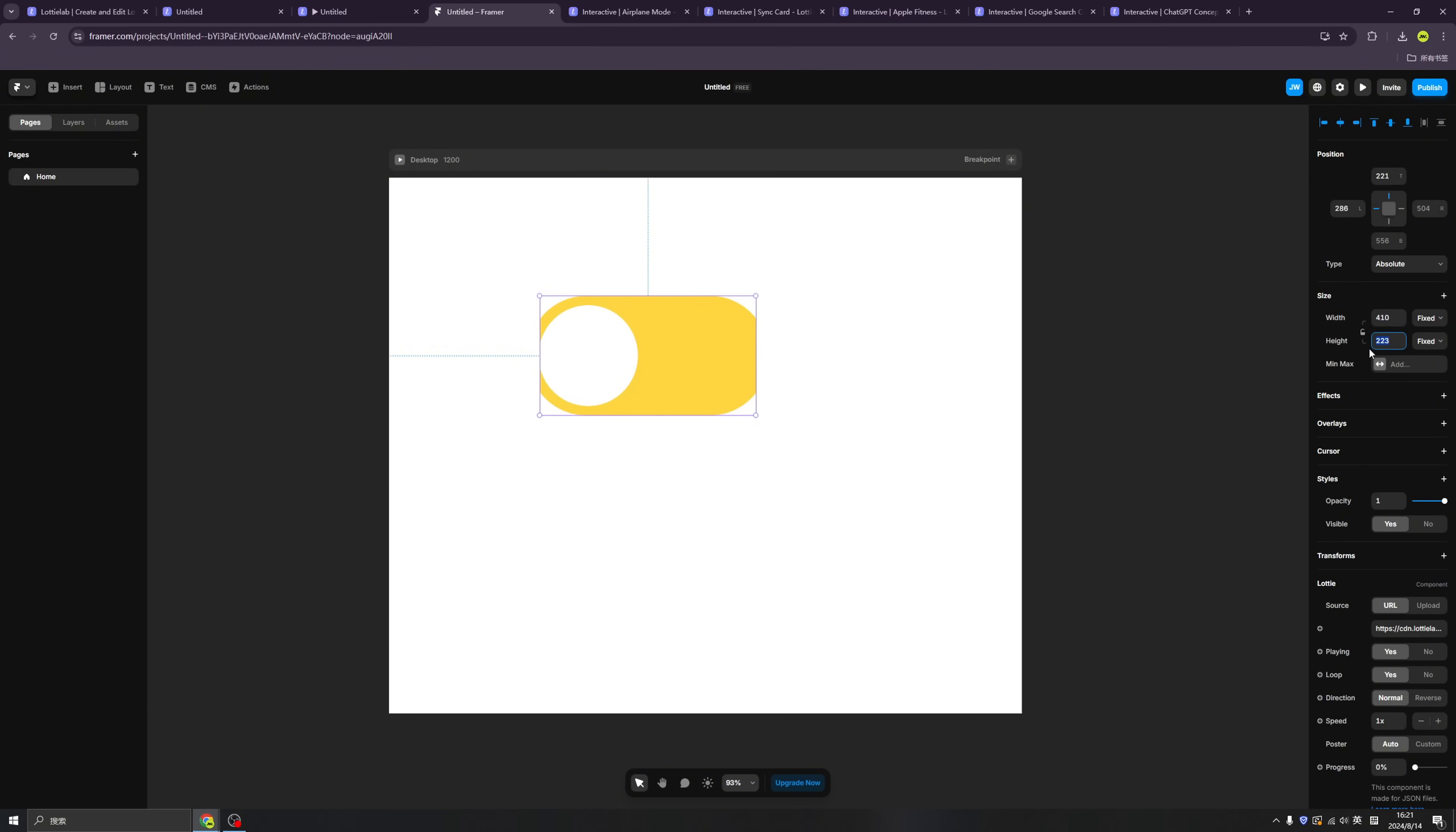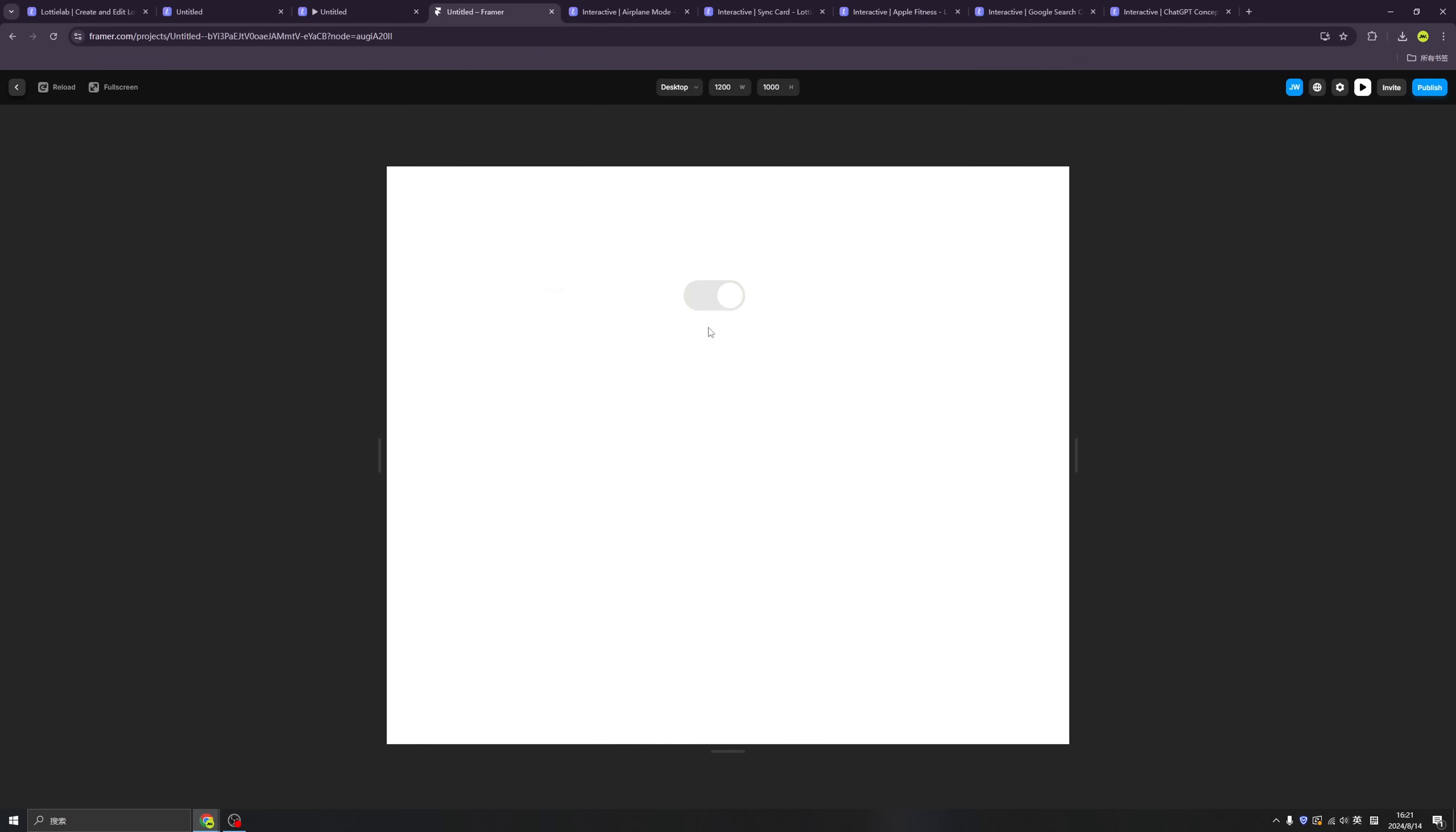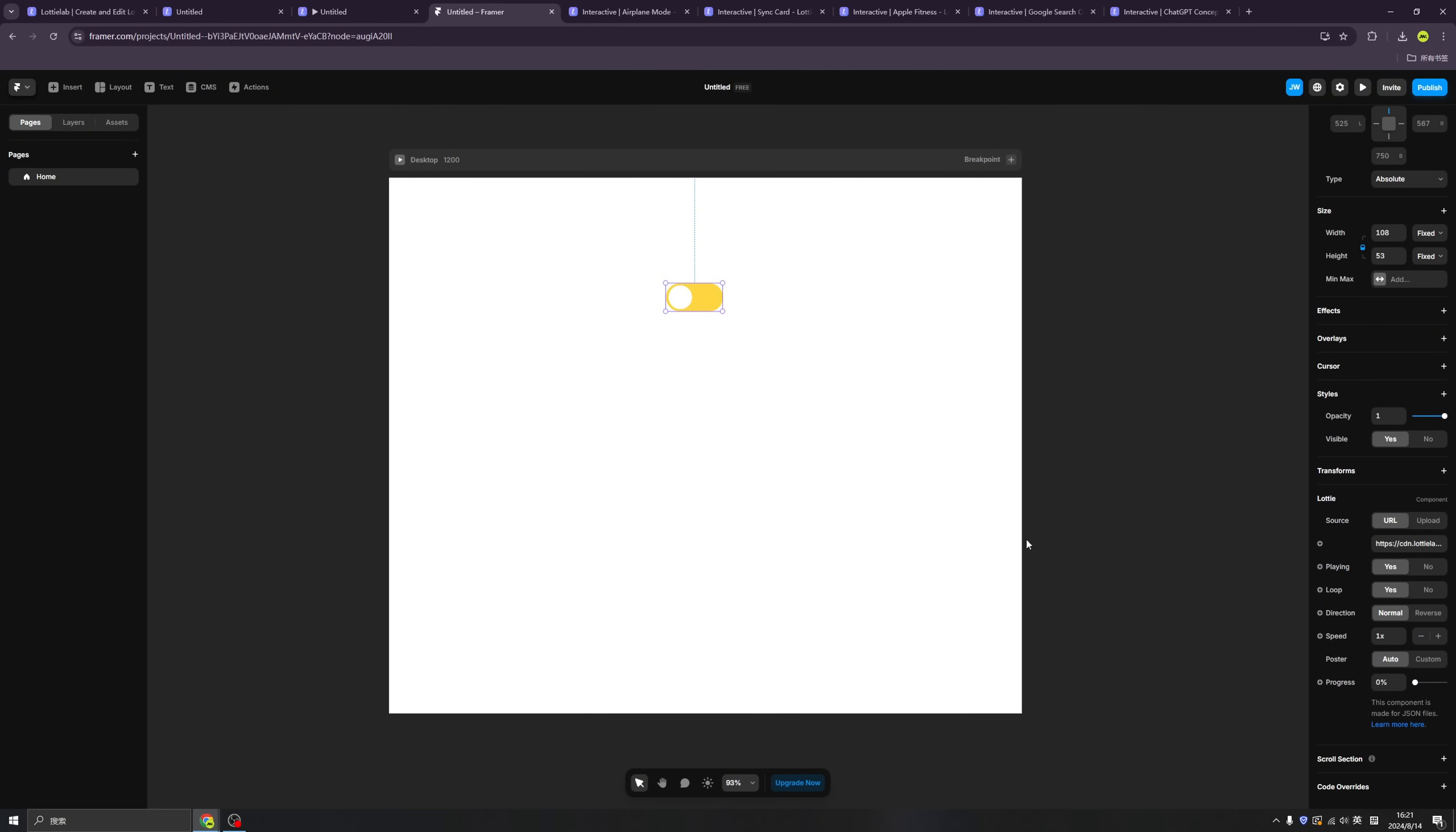So now in Framer, let's change the size and keep the ratio. So when we resize it, it can be the same ratio. Okay. Nice. So this is the traditional way to deploy animation of the JSON format.